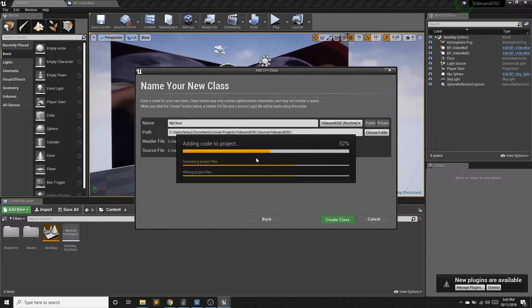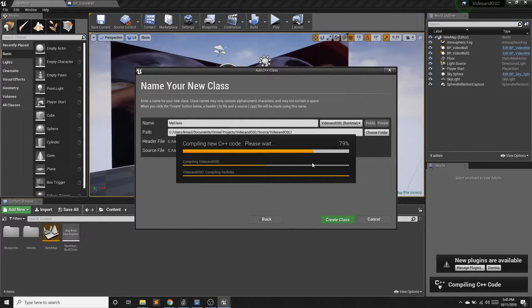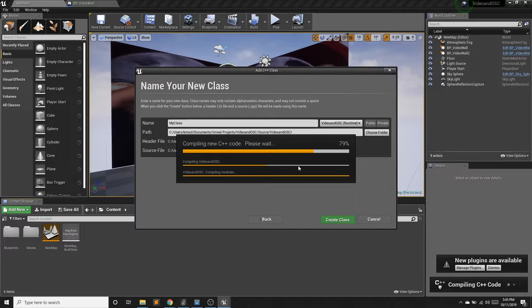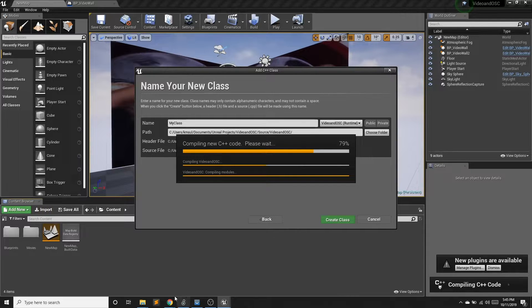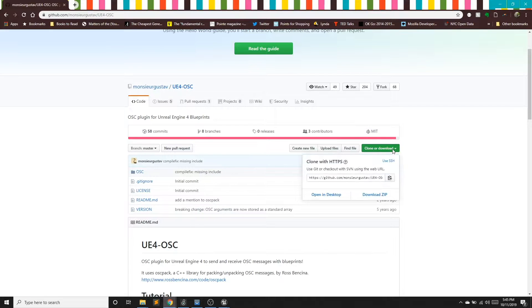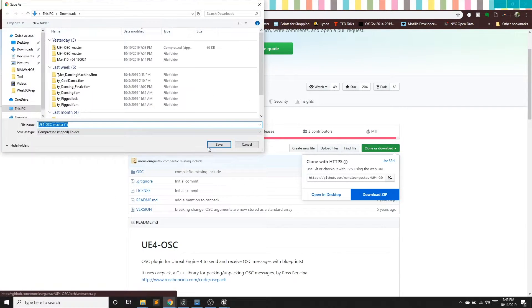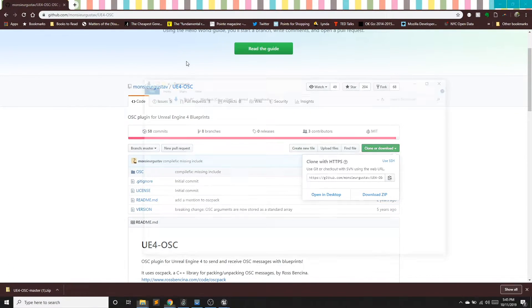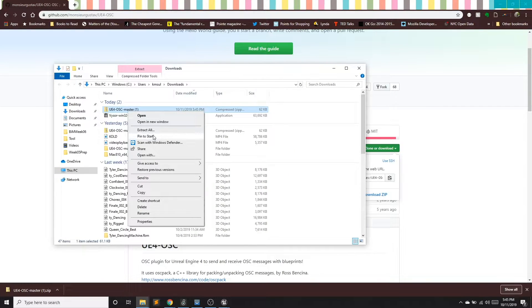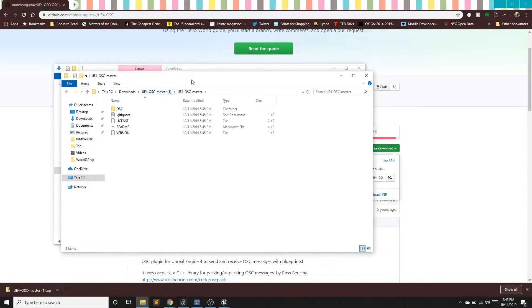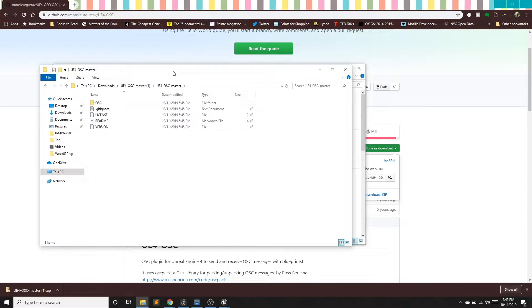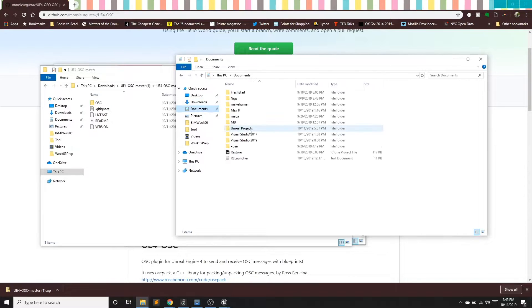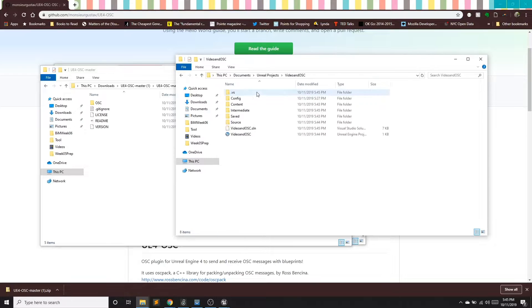You will need Visual Studio or Xcode installed, and I'm just adding this empty class. Now, I don't need to do anything in C++. I don't need to write any code and I can continue to use my blueprints in my project. I'm just converting this to a C++ class so that we can use the OSC plugin. So while this is compiling, I'm going to go ahead and download this plugin.